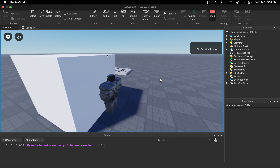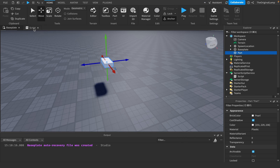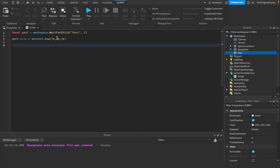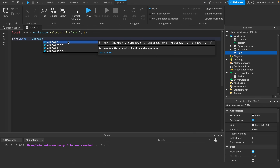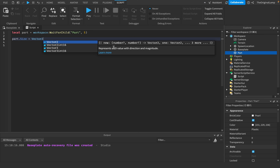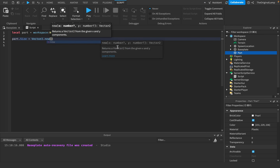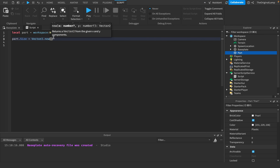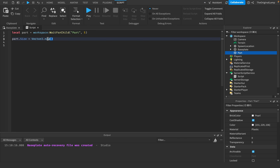My battery is running low. So that's kind of the idea of Vector3. You have Vector2 as well, which is a 2D value. So Vector2.new just needs an X and a Y — no Z. Vector2 is for a 2D area.